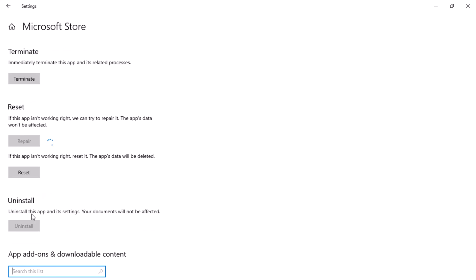Remember, this action won't affect the app data and it may take a minute or a couple of seconds to complete. Relax and enjoy a cup of coffee while the process takes place.